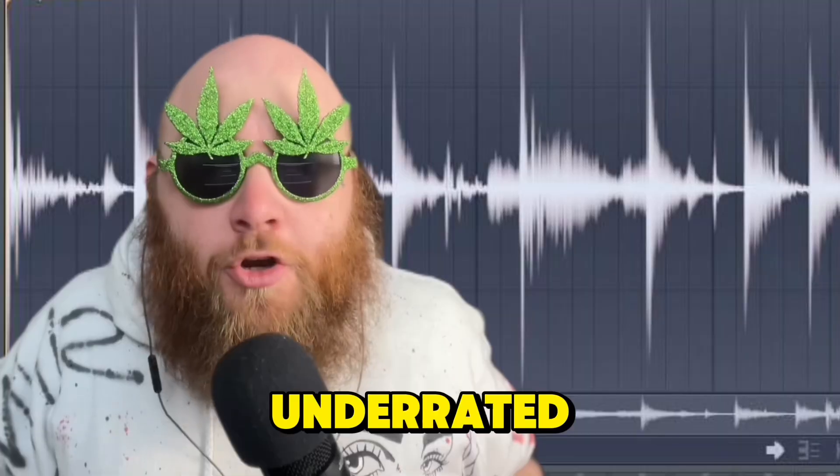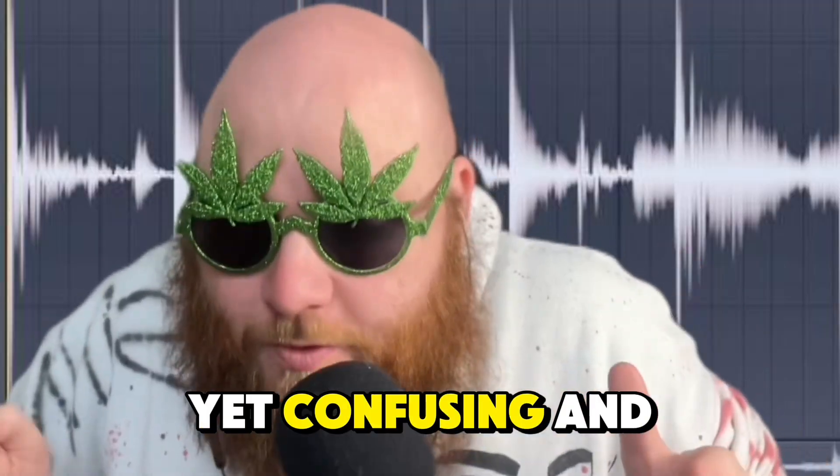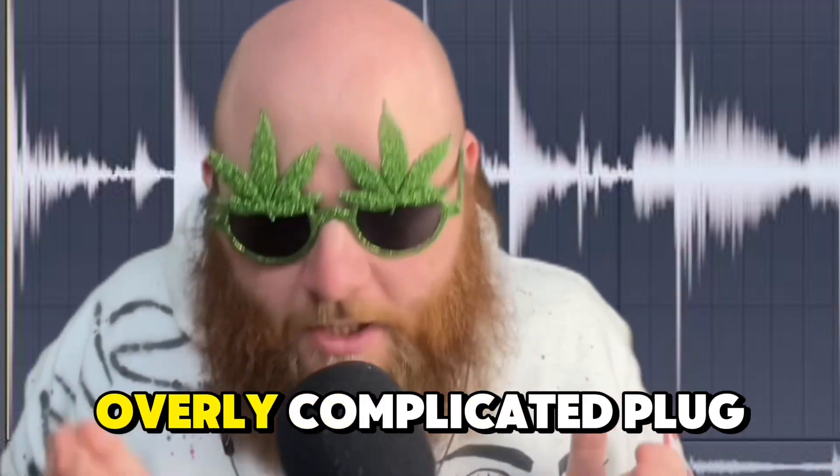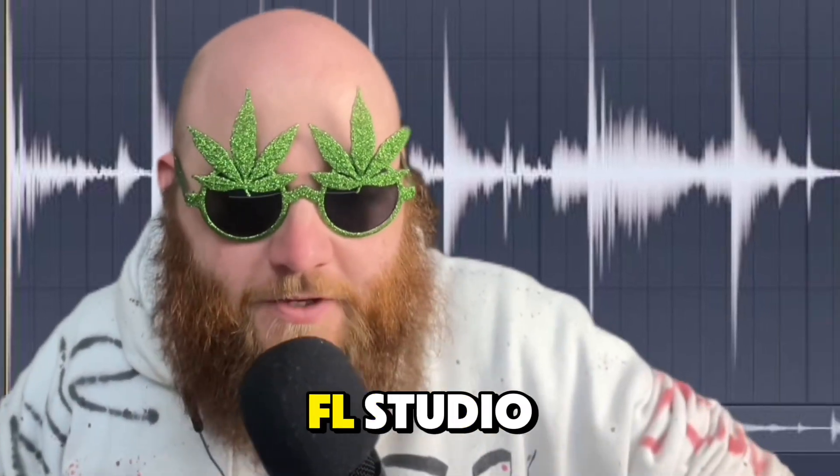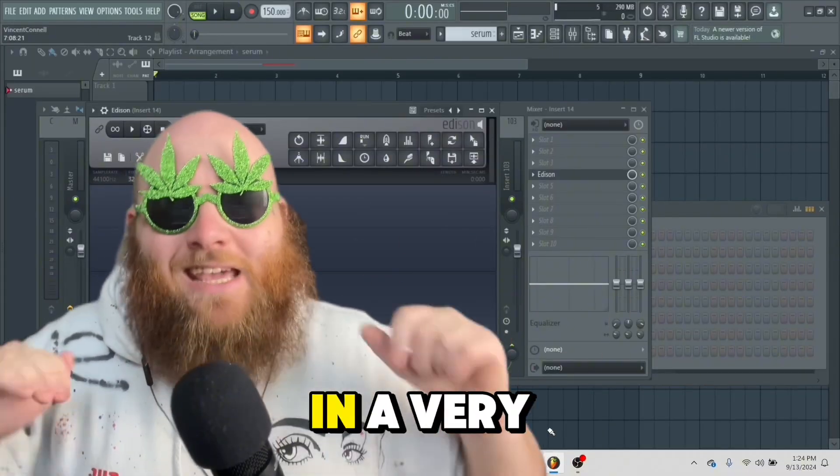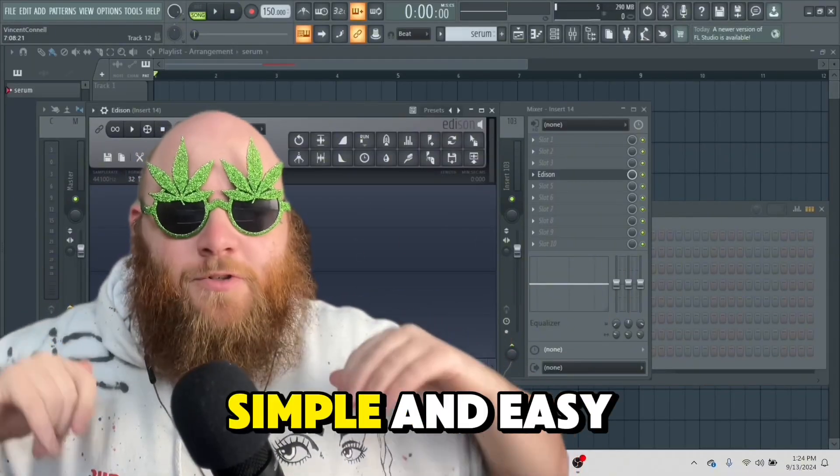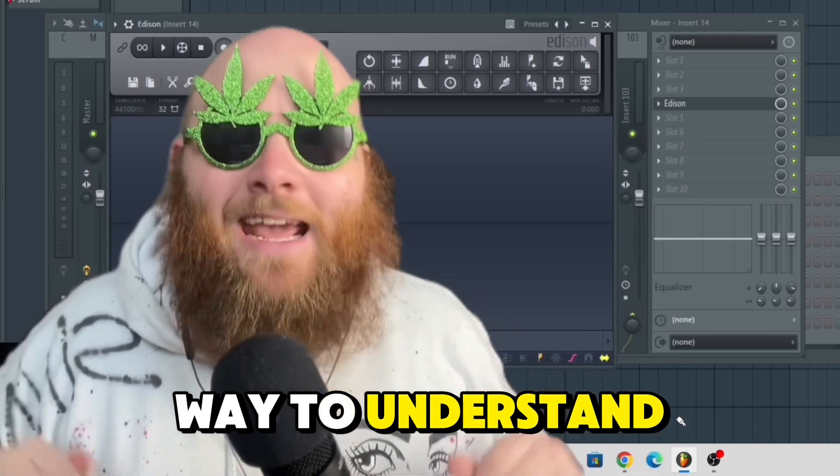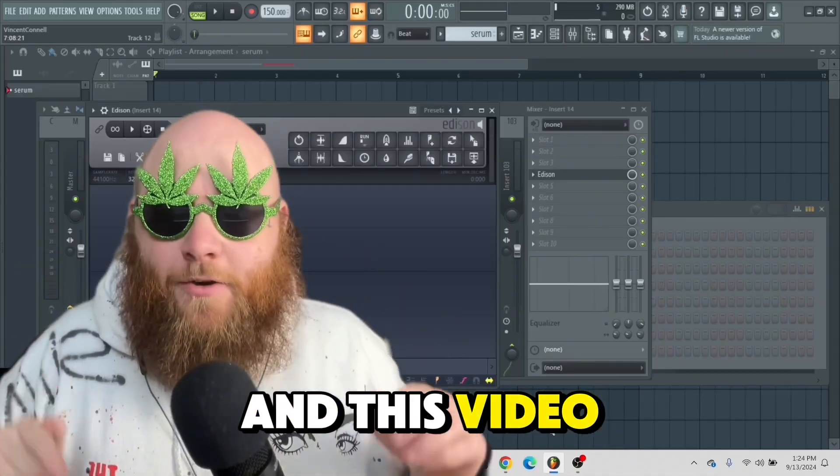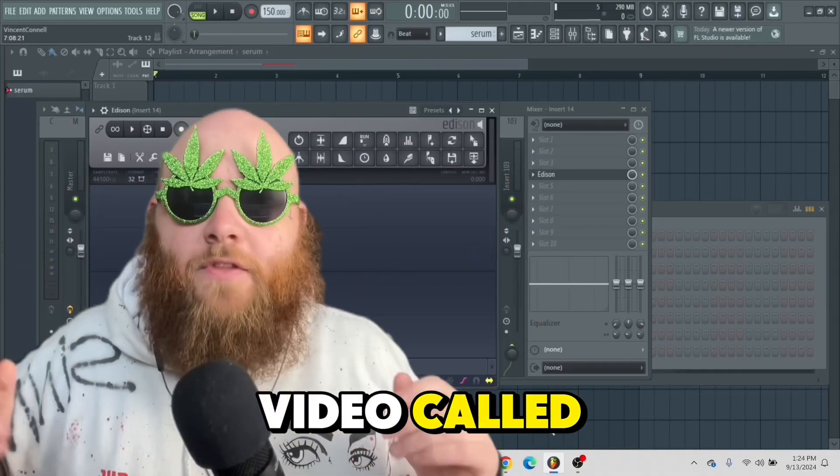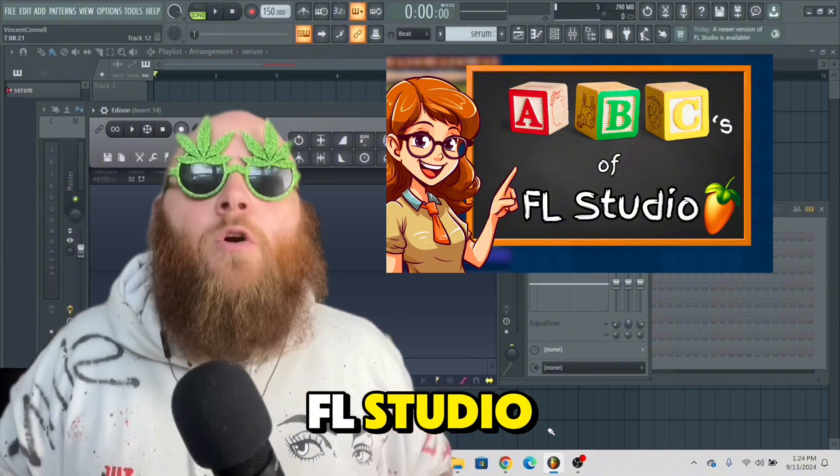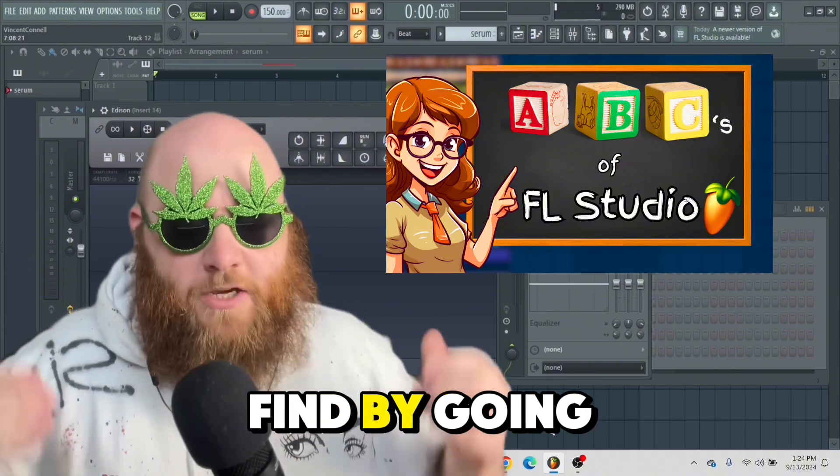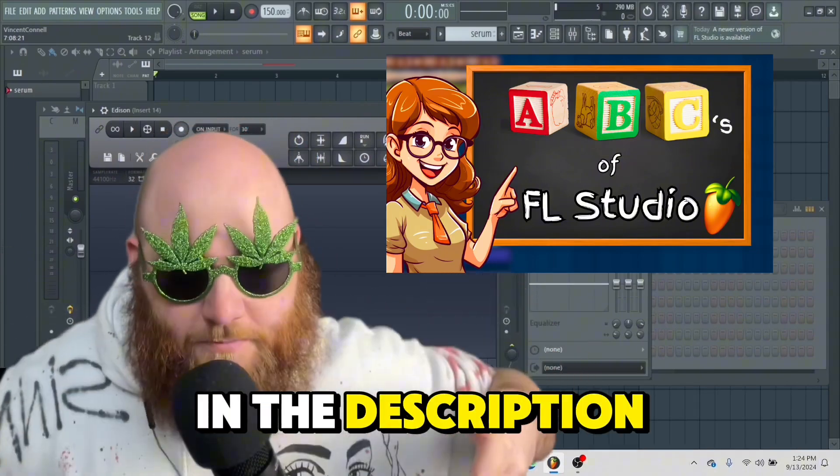Edison, the most underrated yet confusing and overly complicated plugin inside of FL Studio. I'm going to teach you how to do it in a very simple and easy way to understand. This video is a clip from a longer video called the ABCs of FL Studio, which you can find by going to the link in the description.